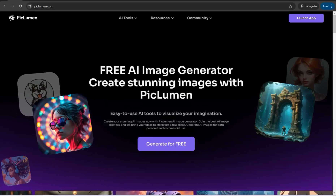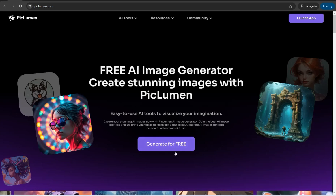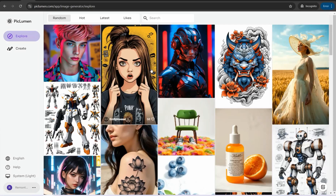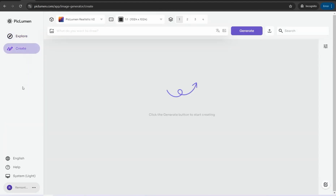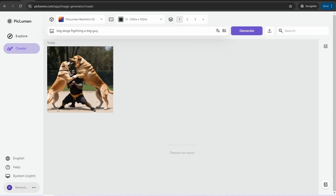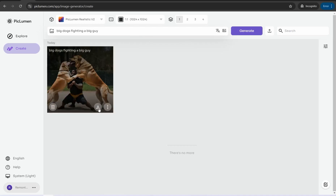When you land on the Pickleoman homepage, go to 'Generate for Free.' You can browse the gallery of amazing images generated by different users. To create your own image, go to 'Create,' insert your prompt — for example, 'big dogs' — click the generate button, and here you have amazing images you can download for free without any watermark.